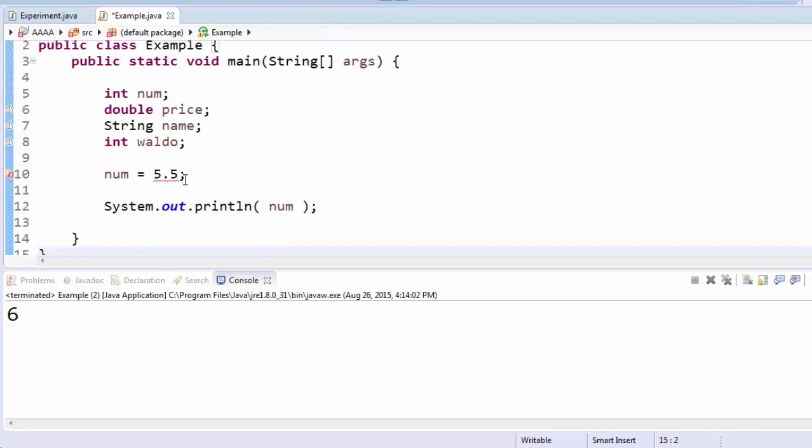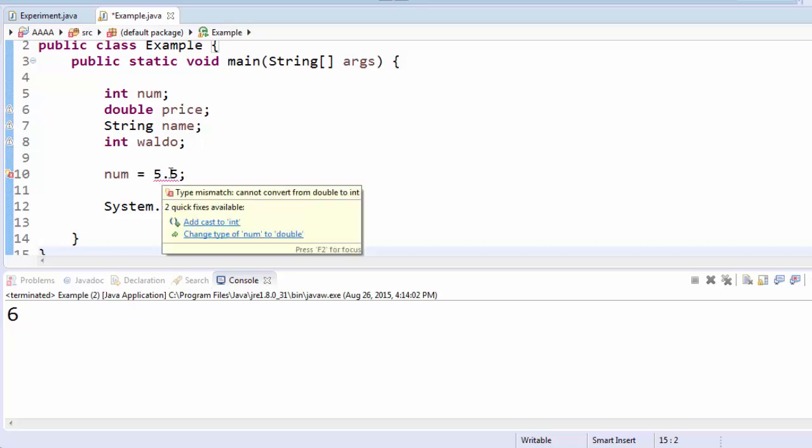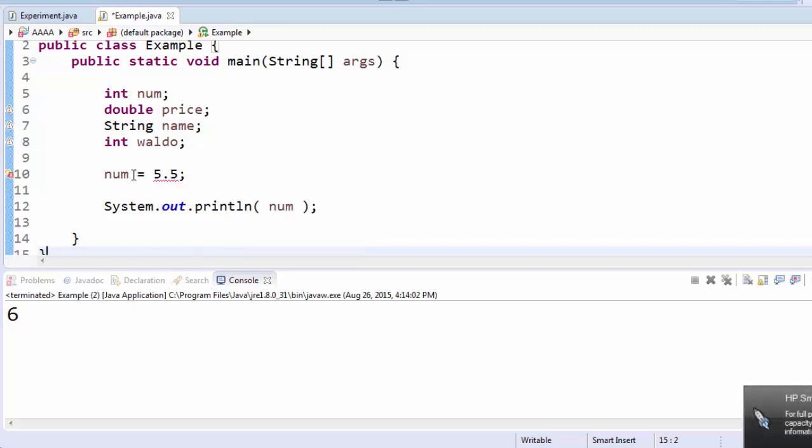As you can see, if I try and save 5.5 into num, it underlines it in red. If I highlight it, it says type mismatch cannot convert from double to int. What it's trying to say here is the data type for num is an integer.